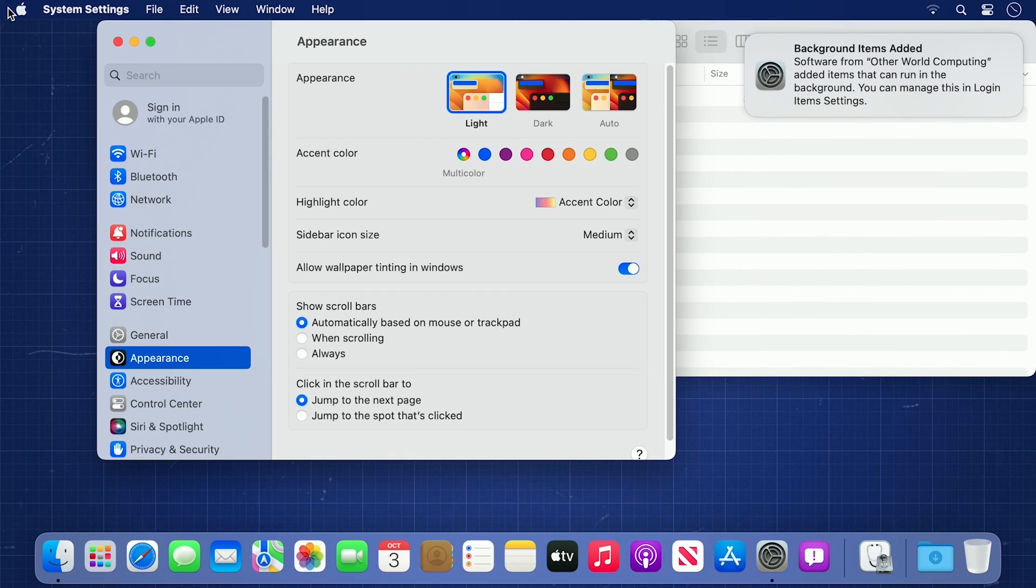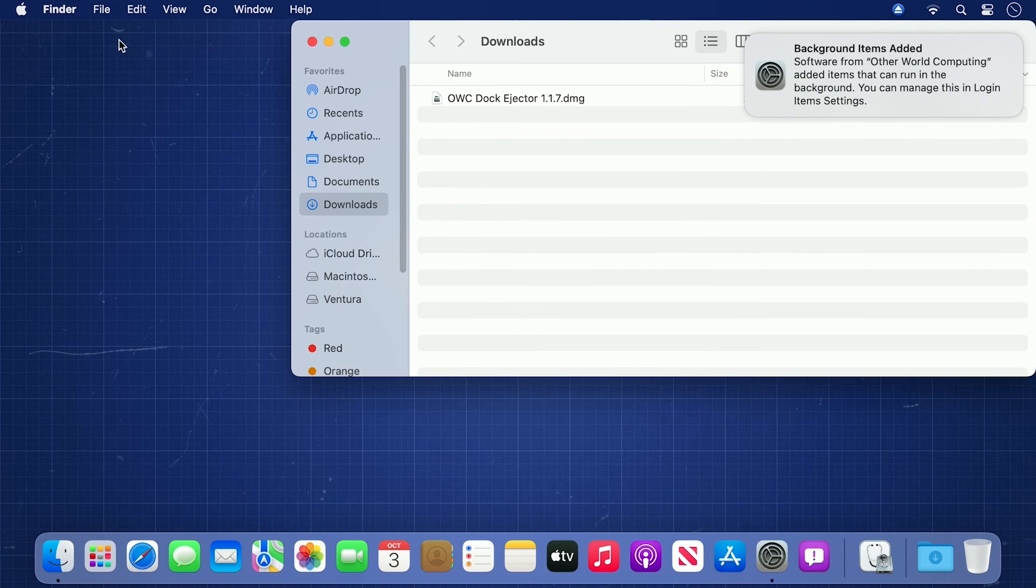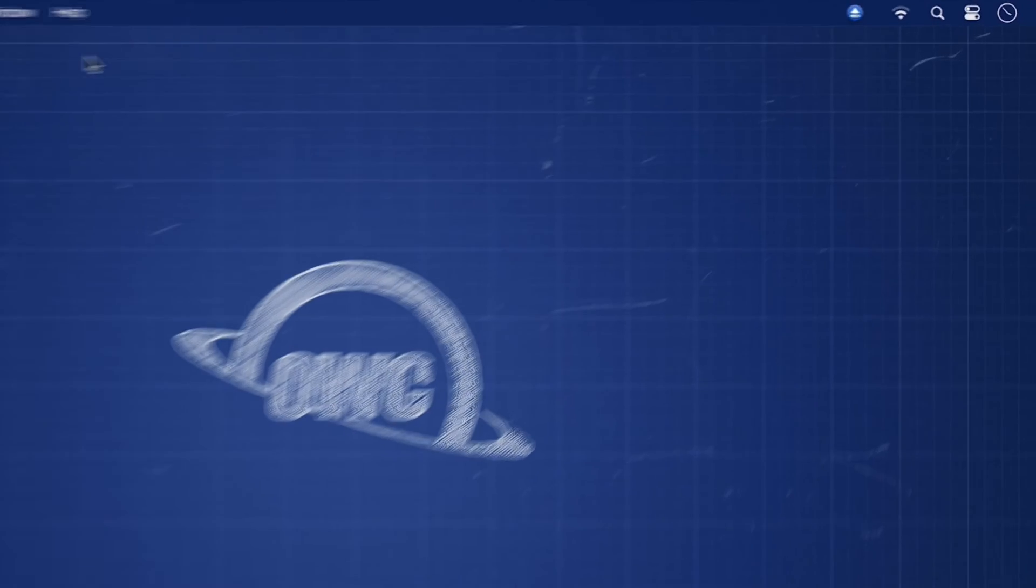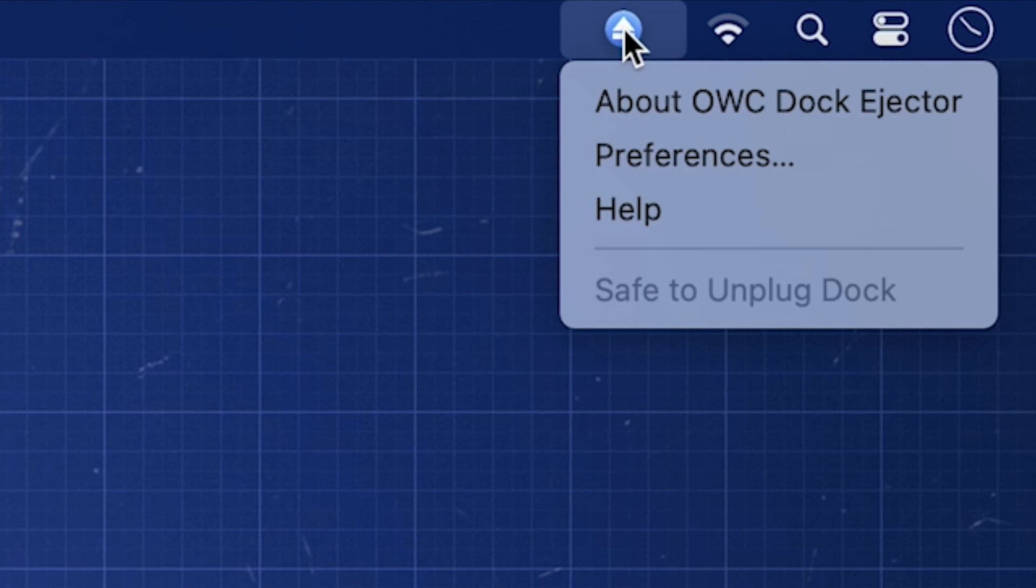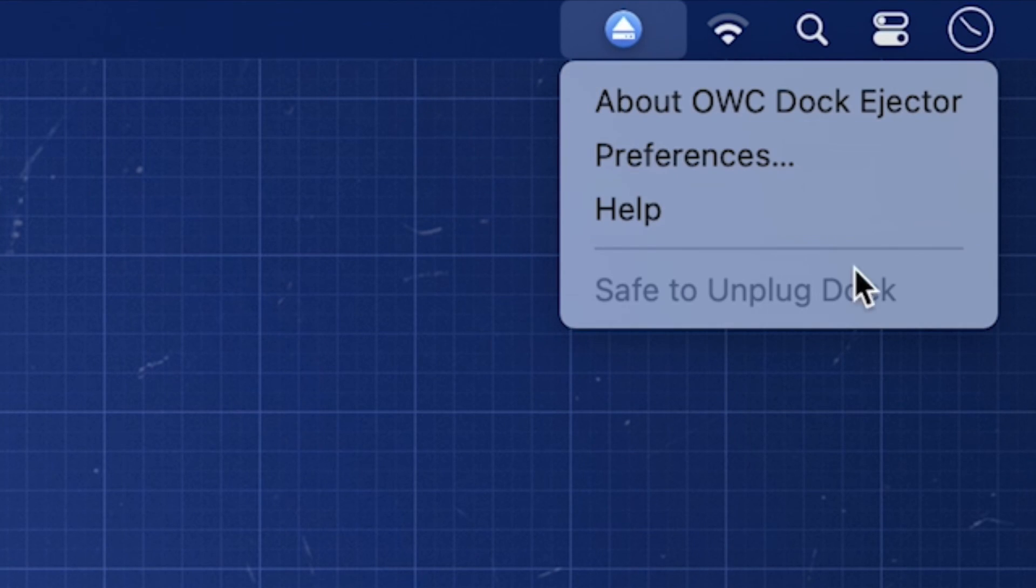Once you've gotten back to your desktop, you can close the Preferences window and the notification in the corner. Dock Ejector should now be in your menu bar and ready to use.